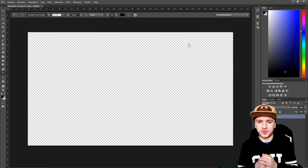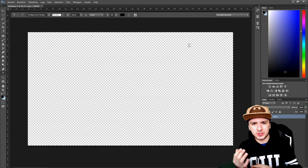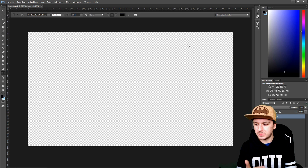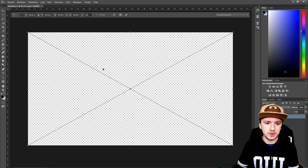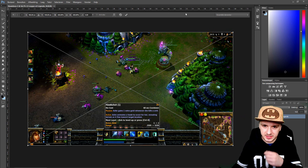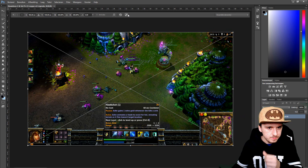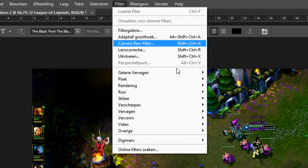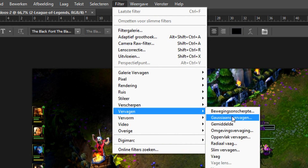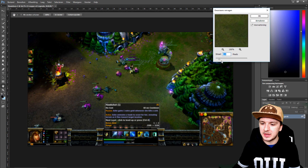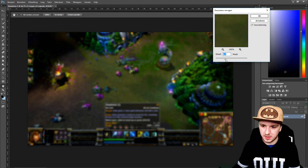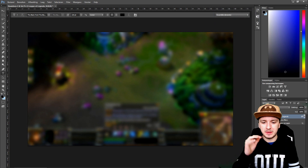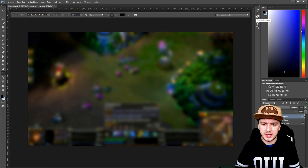Here we're going to make our thumbnail. First of all, we're going to drag in a nice image of the game into Photoshop. Now that we have a nice League of Legends background, we're going to make it a little blurry. Go to Filter > Blur > Gaussian Blur and adjust until it looks nice.